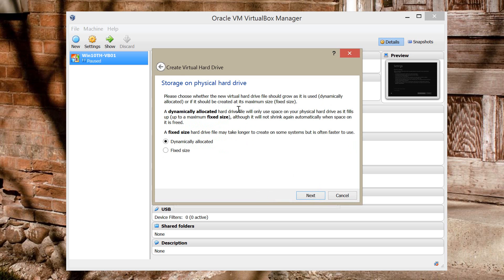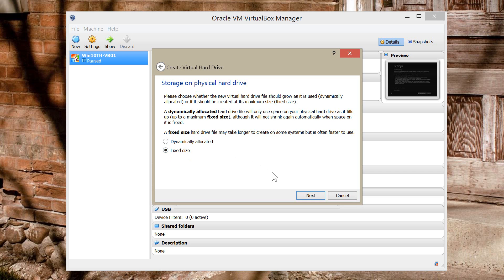And here it's asking if you want to make the Virtual Hard Drive dynamic that will increase its size as it needs more storage. But because I'm testing and it's for demo purposes, I'm just going to use the fixed size. So I'm going to preset the limit of the Virtual Disk. And I'm going to click Next.